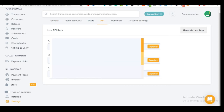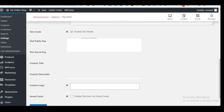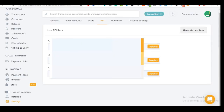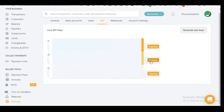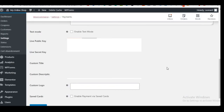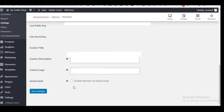Copy the live public key from Flutterwave's API settings, come back to WooCommerce payment settings, and paste it into the live public key field. Then copy the live secret key and paste it into the live secret key field. Those are the only two pieces of information you need. Optionally enable 'Save Card' for customers, then click Save Changes.